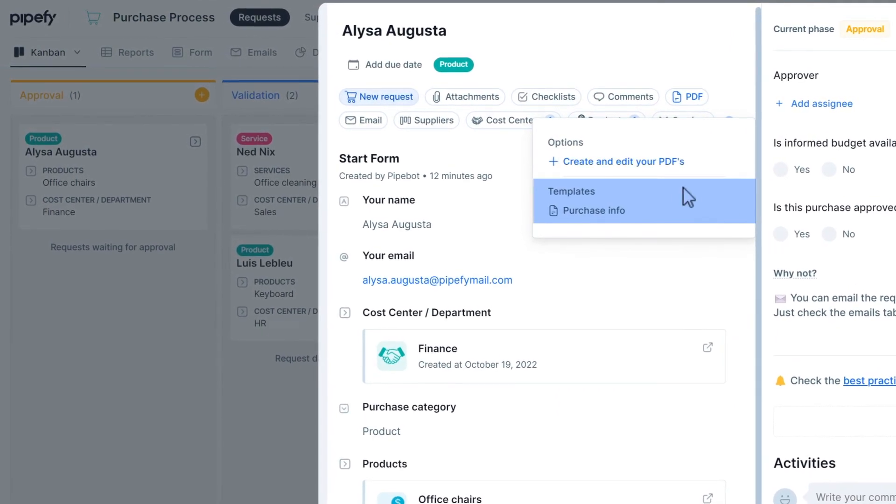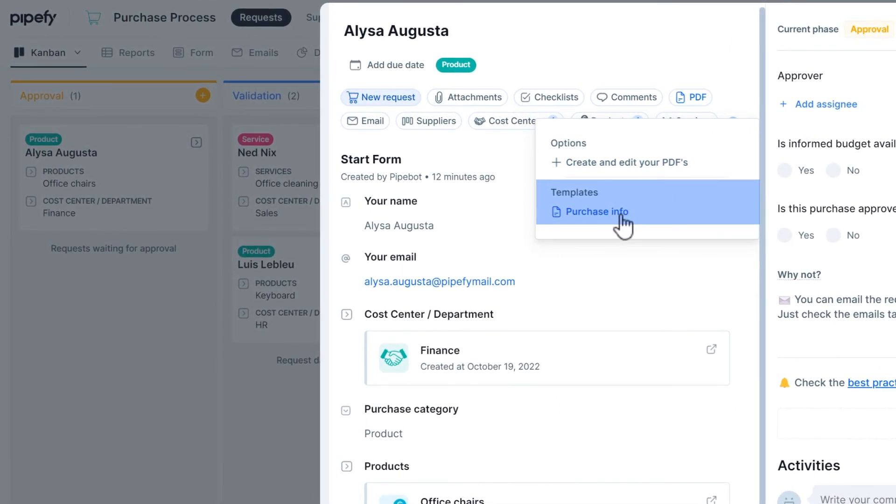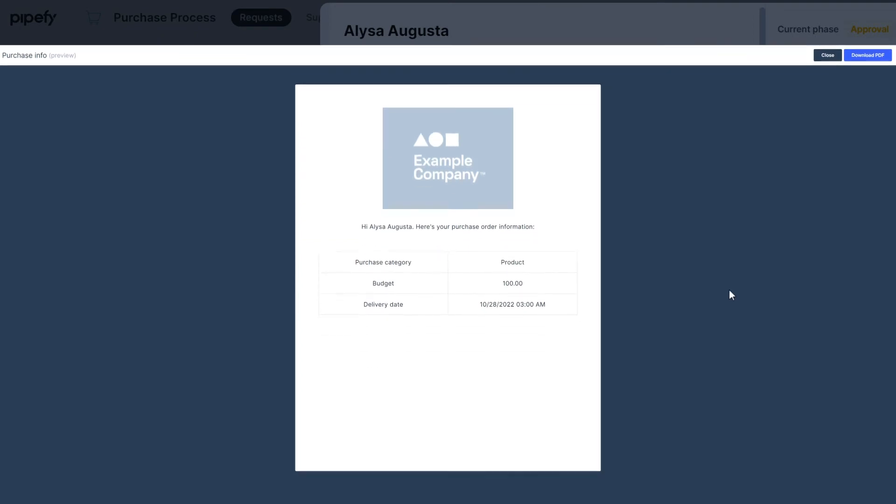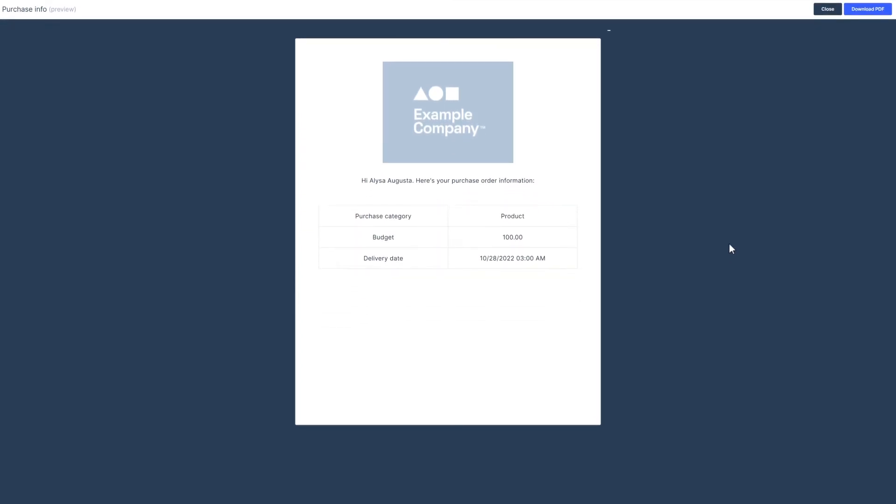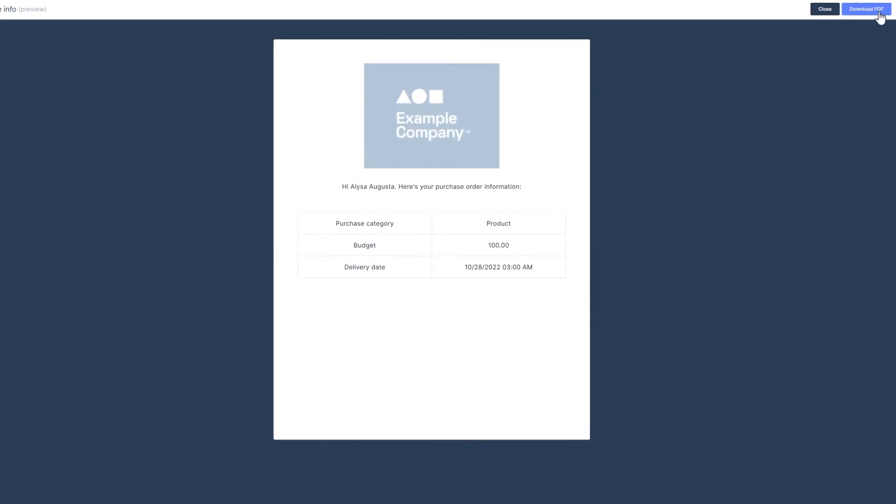As you choose a template, the PDF generator automatically updates it with information filled out in the card's fields. Check if the document contains everything you need, then select Download PDF.